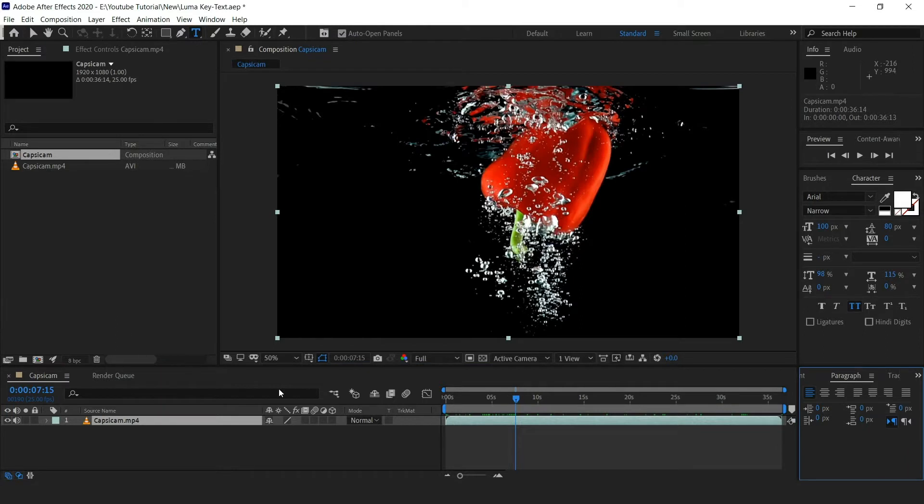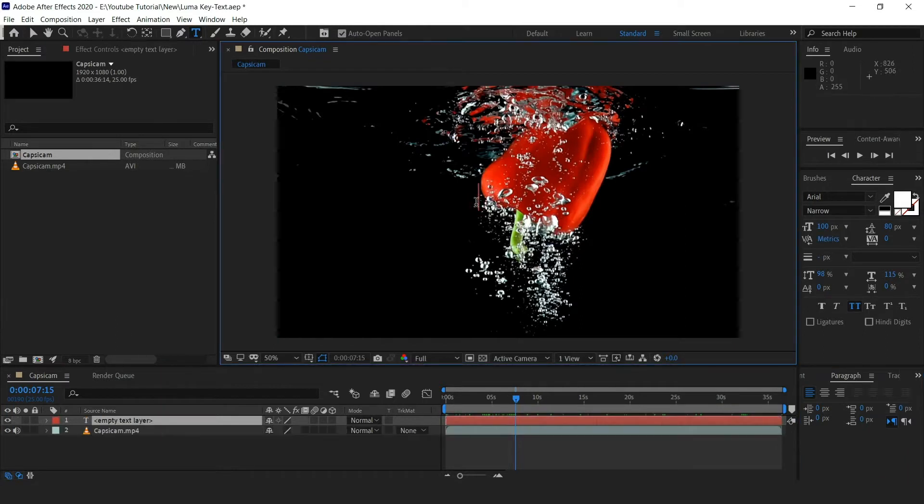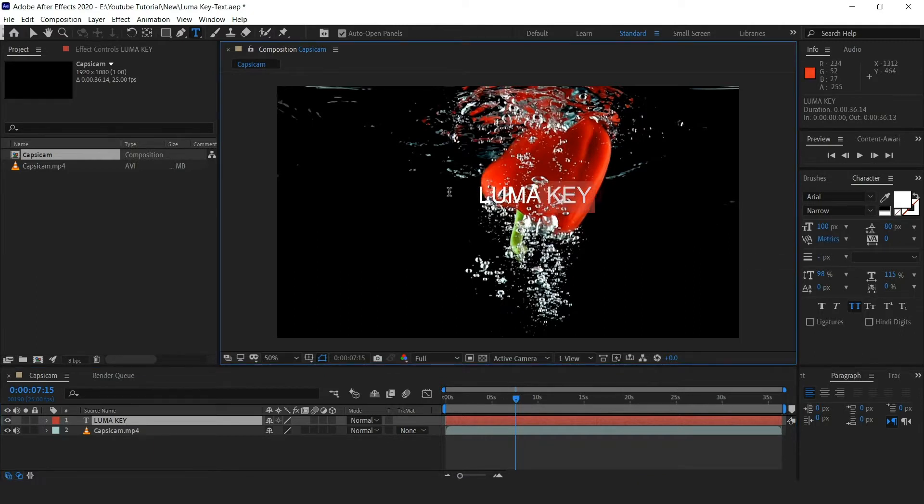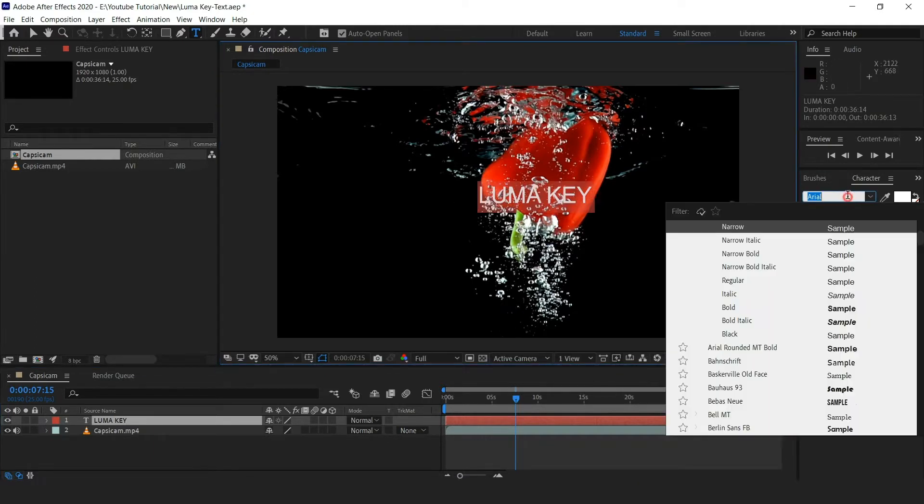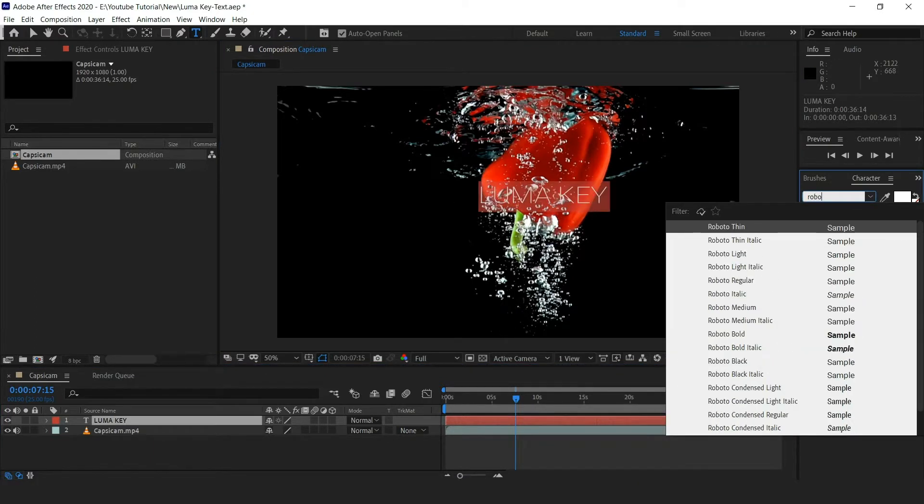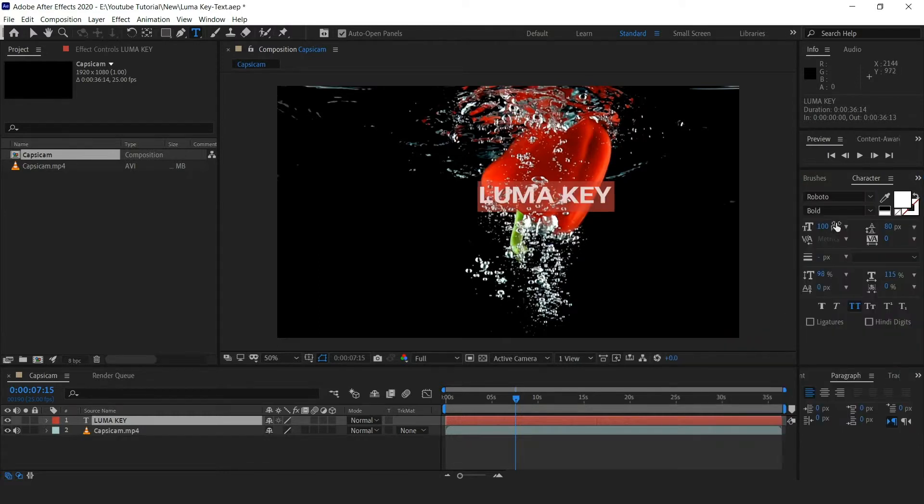Now select the text tool and type the text you want. As I am typing 'luma key', now select the font whichever you like and make it bold and increase the size of the text.